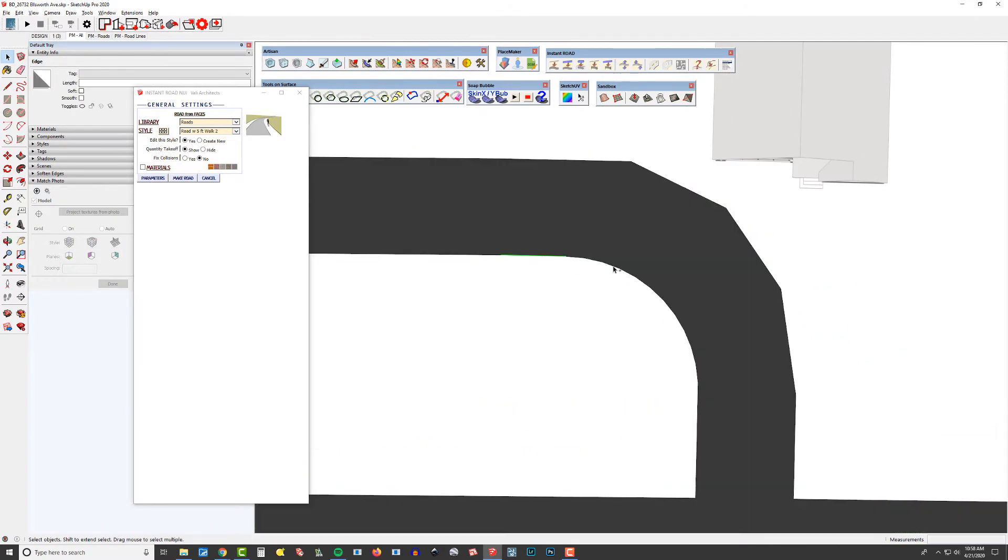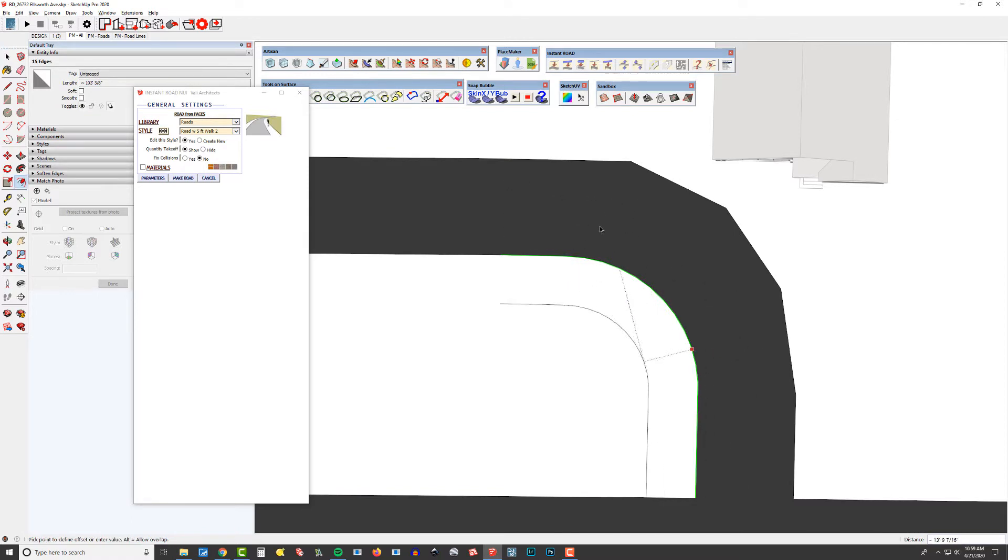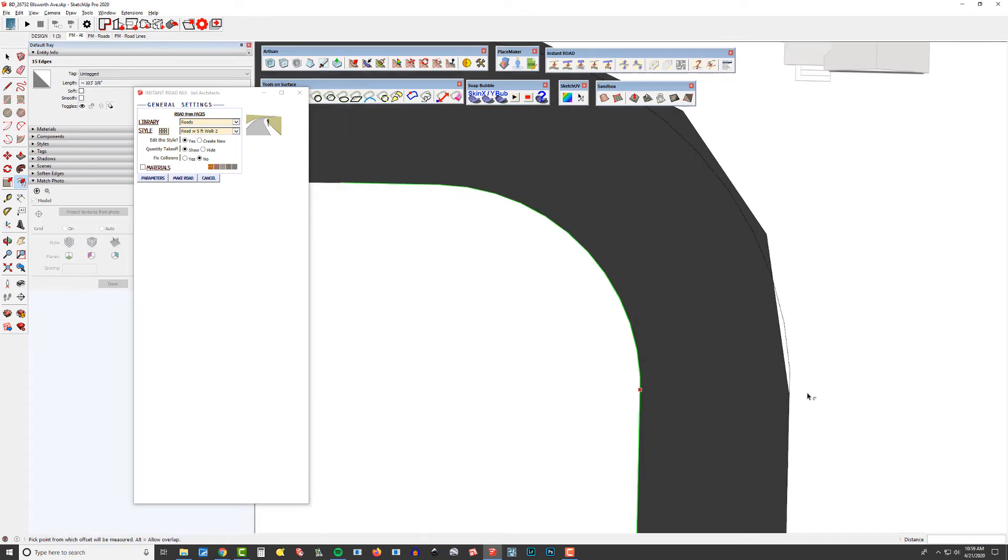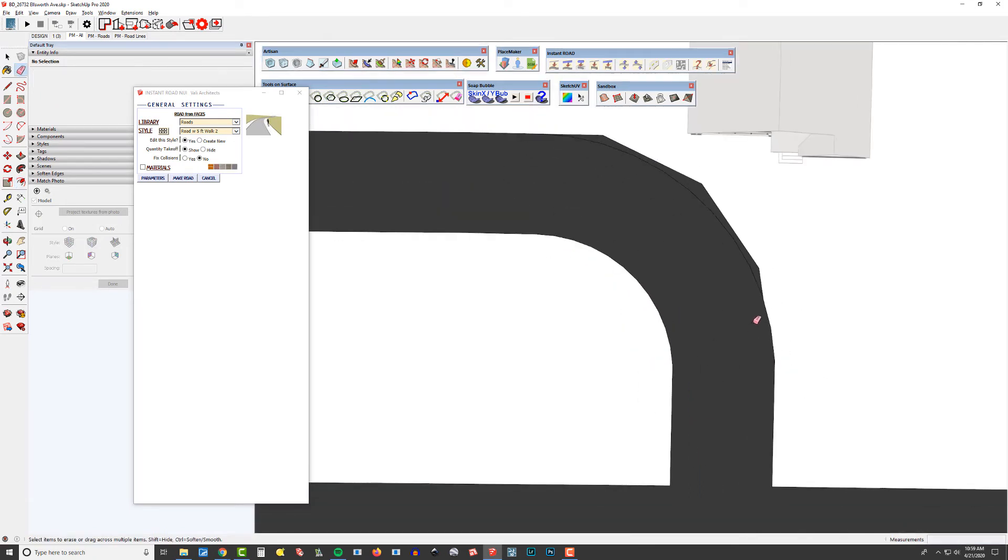And then maybe I'll just use my select tool and then do an offset like this and see if we get kind of close to what we're looking for here. Yeah, that looks good. That looks good.